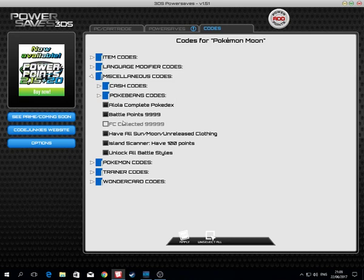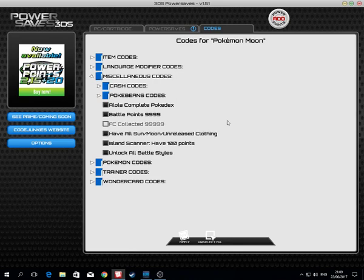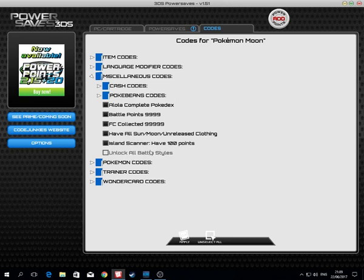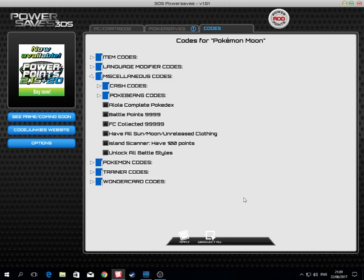You can have all Sun and Moon unreleased clothing, which includes every single clothing item. You can have the island scanner with 100 points max, which means you can use the island scanner right away.